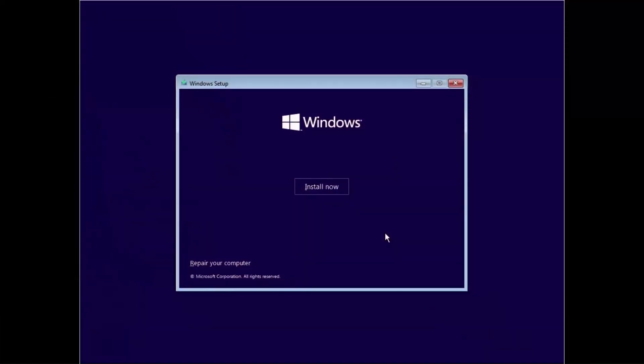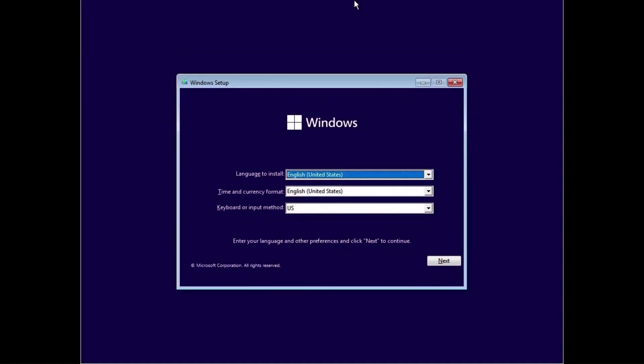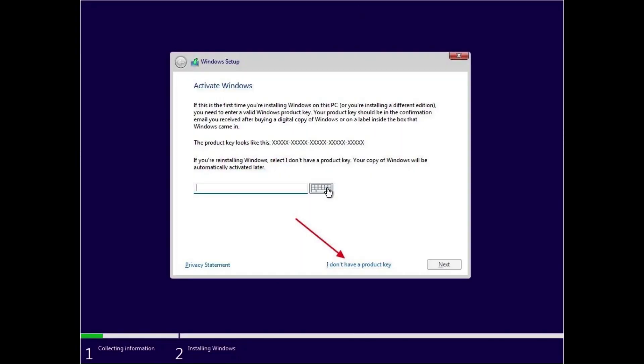Okay, right here you see the Windows 11 installation page. Go ahead and click on Install Now. Then Next, choose your language, time, and input method, and go ahead and click Next.